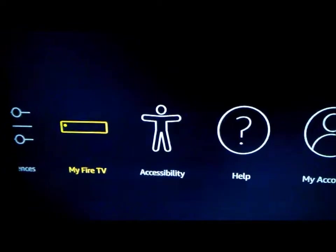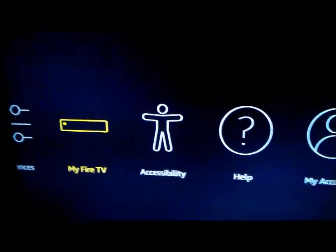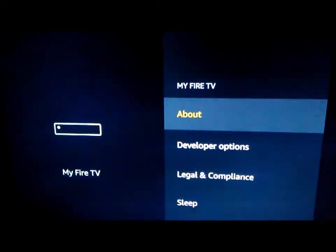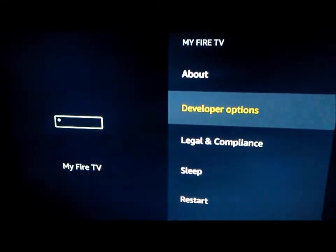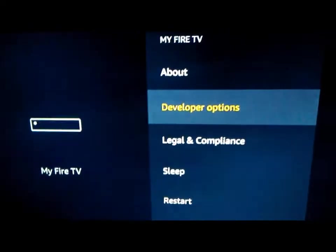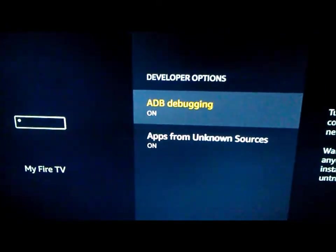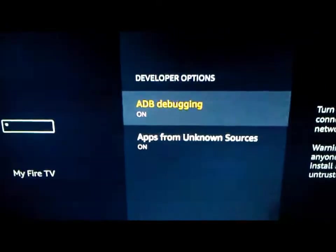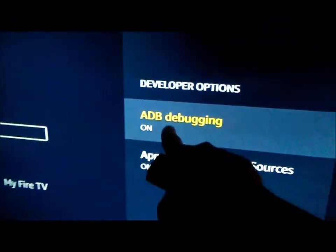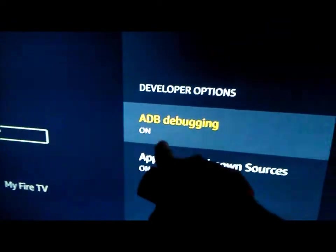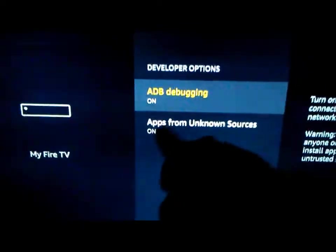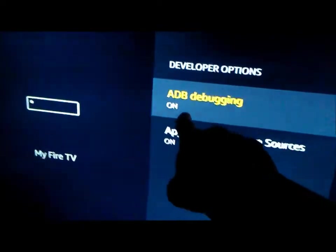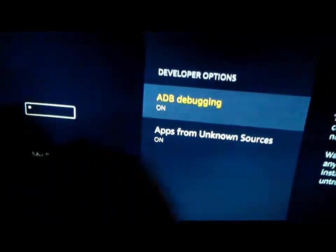You have to go to My Fire TV — or it could be called My Device or Device Manager — and go to Developer Options. The problem will always be in the ADB Debugging setting. You need to turn it on — it tells you there to turn it on, so turn it on.